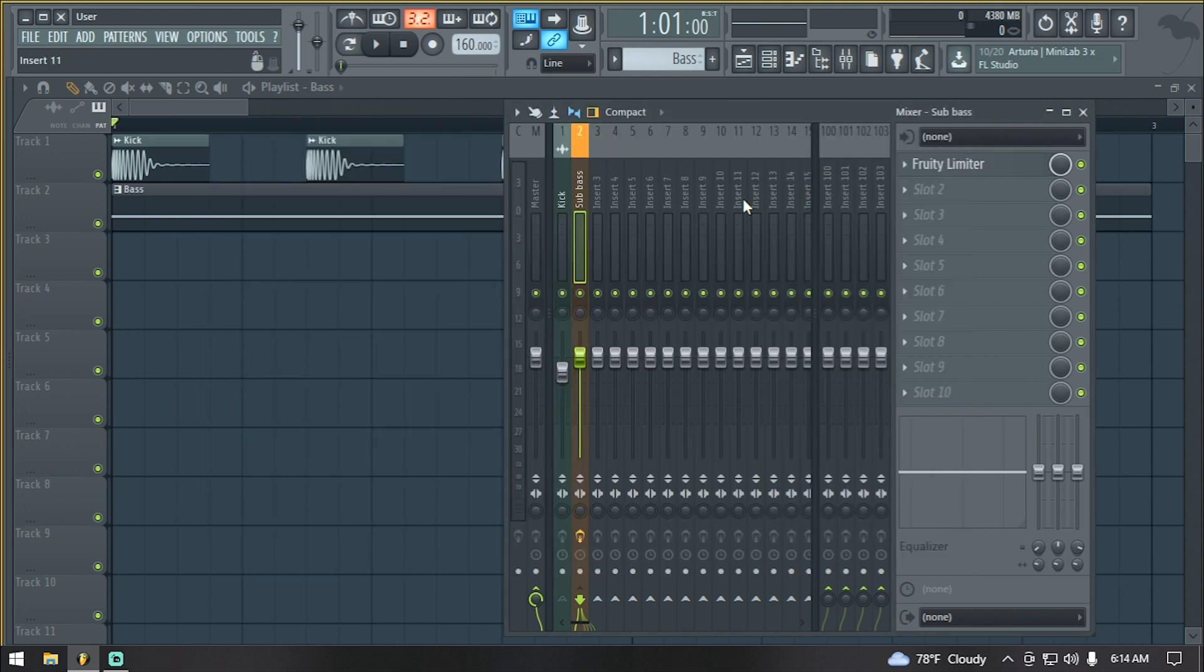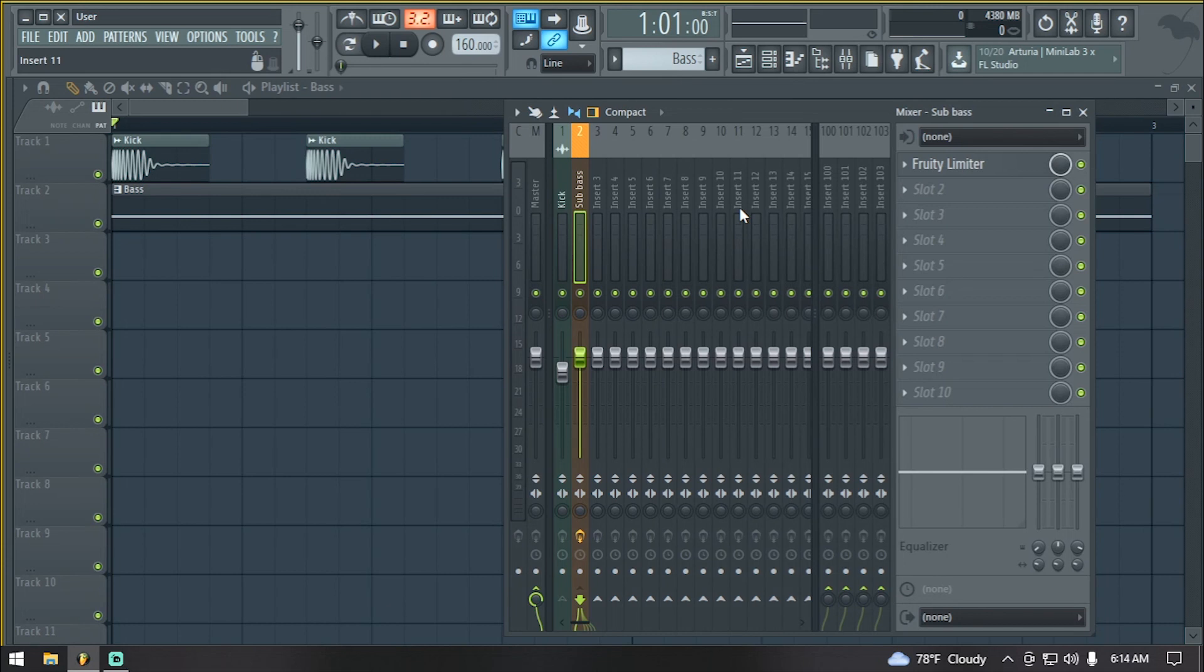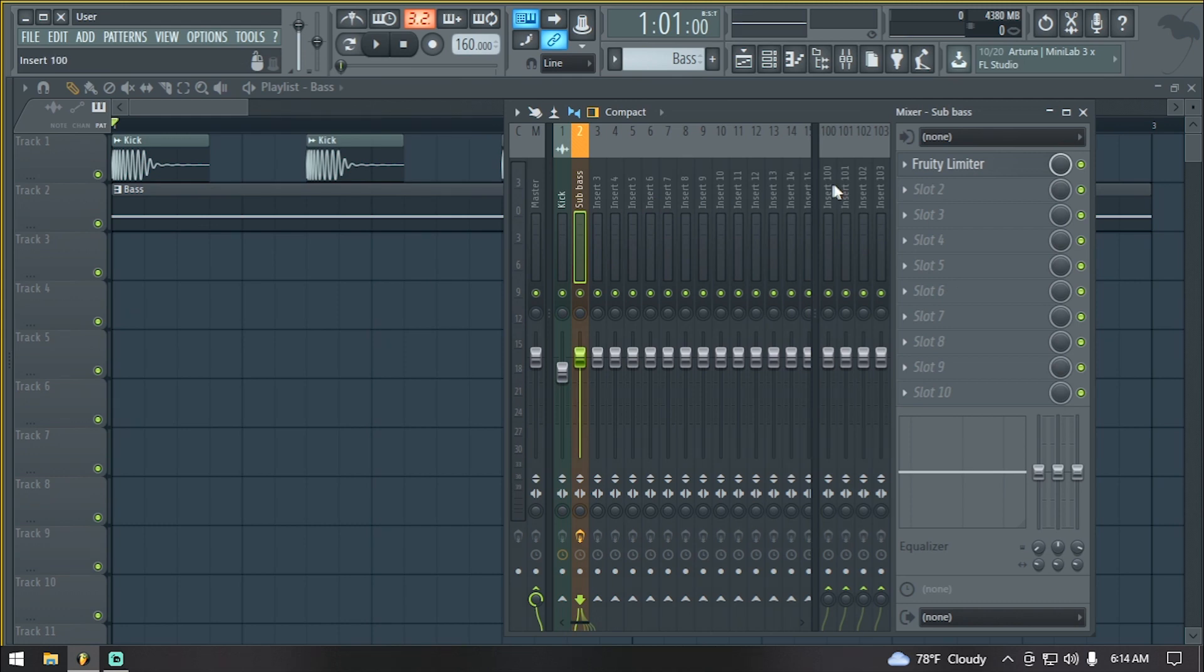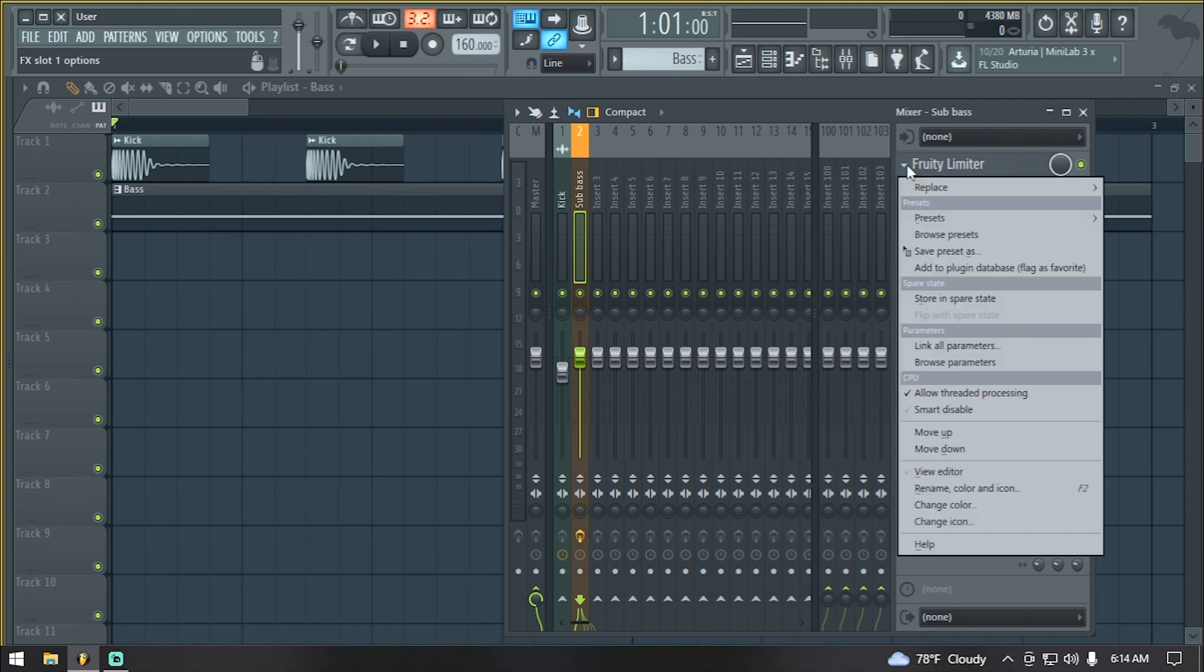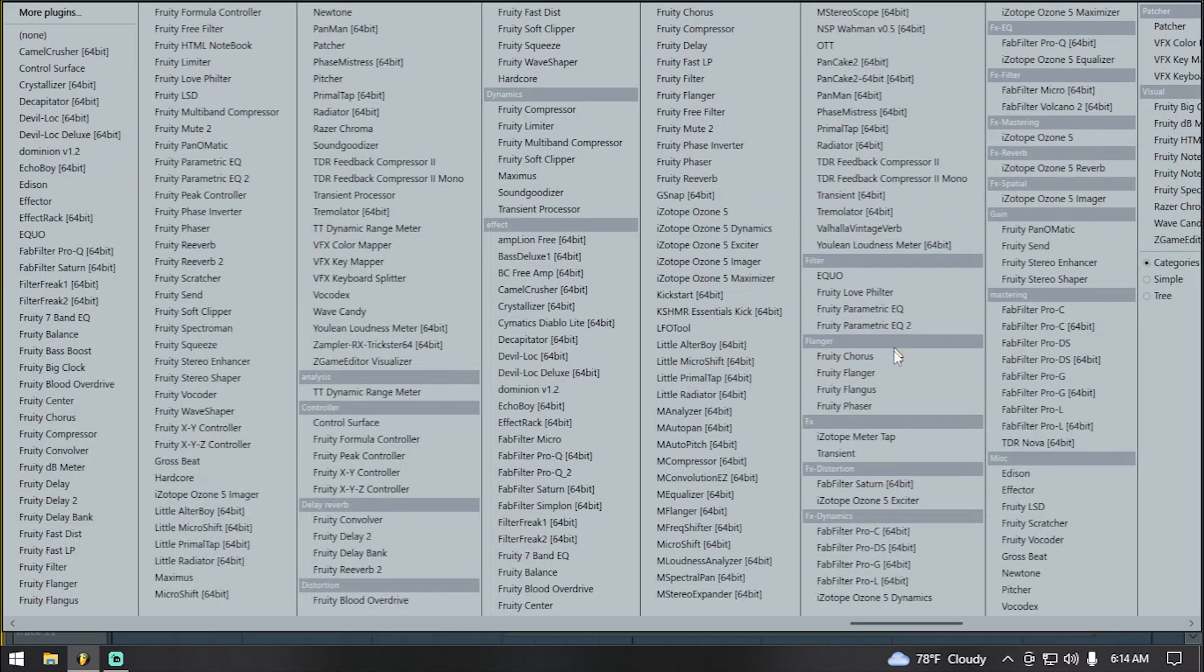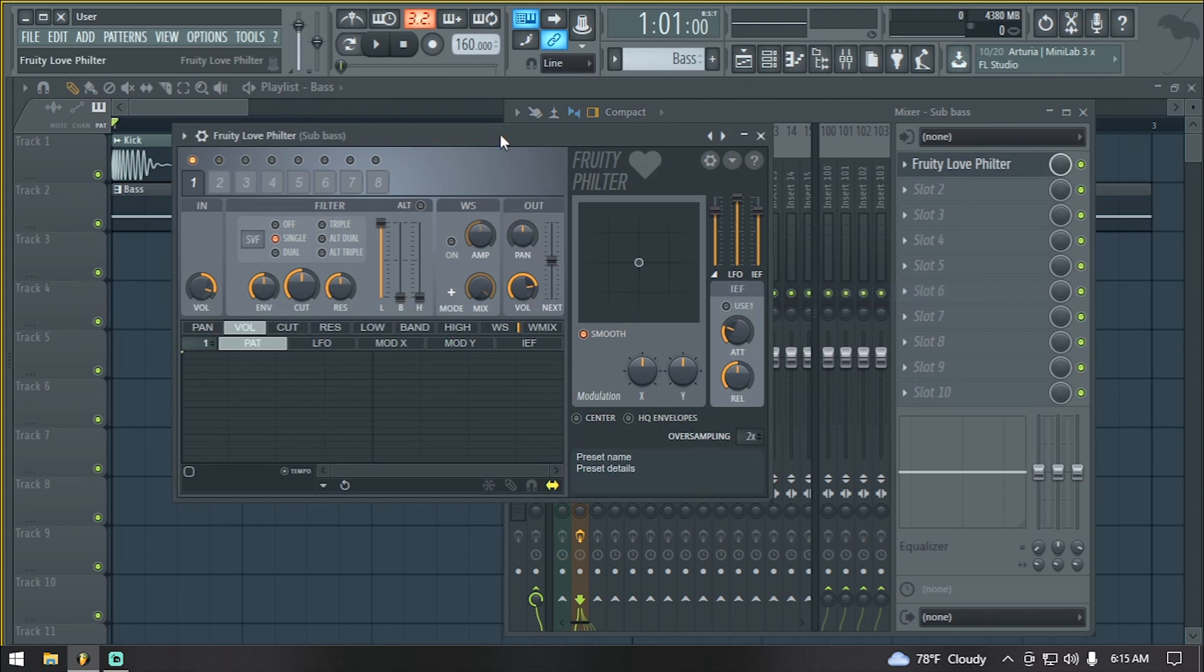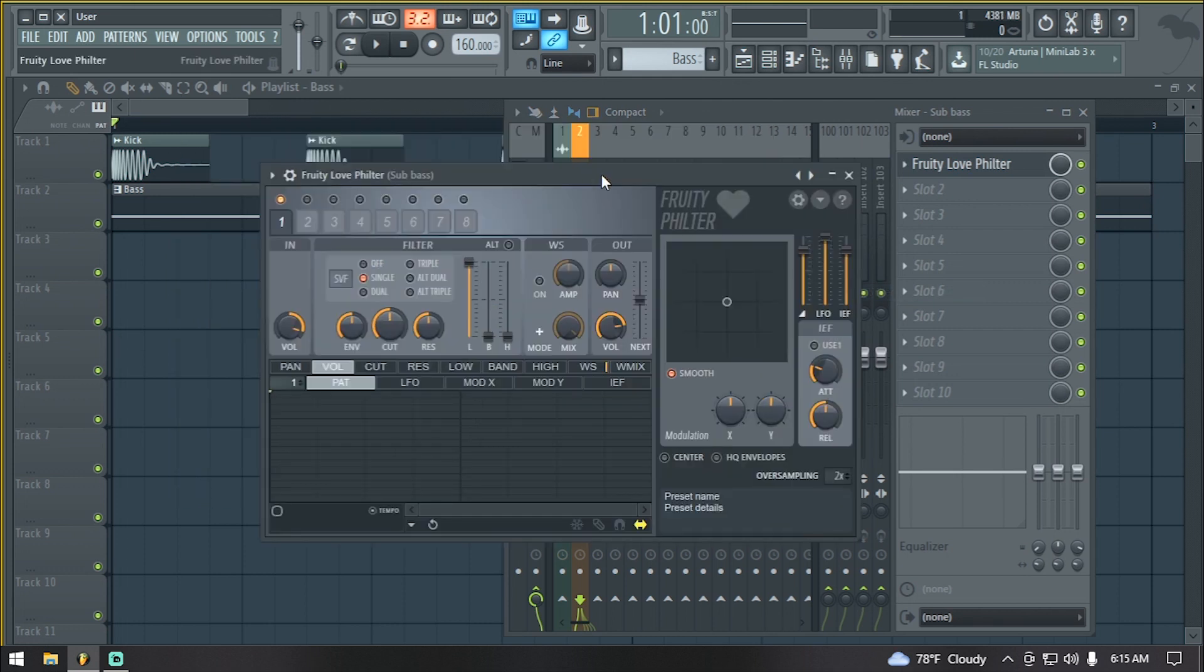So that's one way of sidechaining in FL Studio. I'll show you the second one. So let me just turn this off real quick. What we're going to use is, instead of using Fruity Limiter, we replace it with Fruity Love Filter. And this is one of my favorite sidechaining techniques using this plugin.